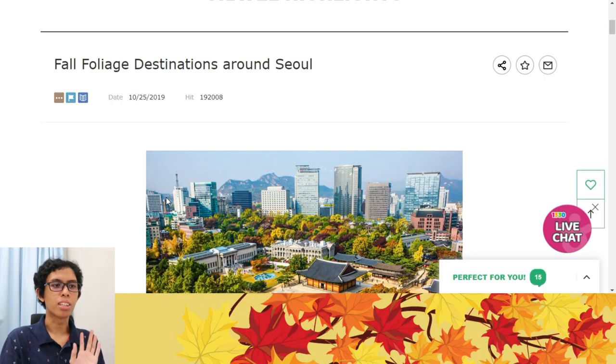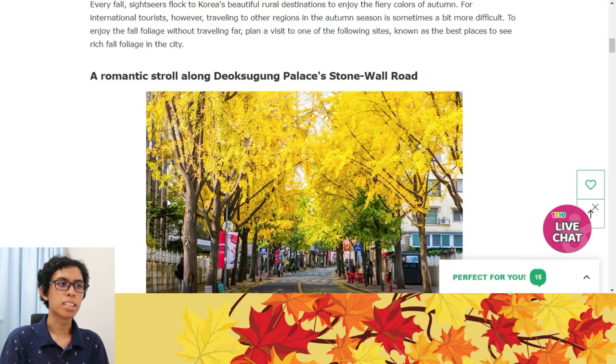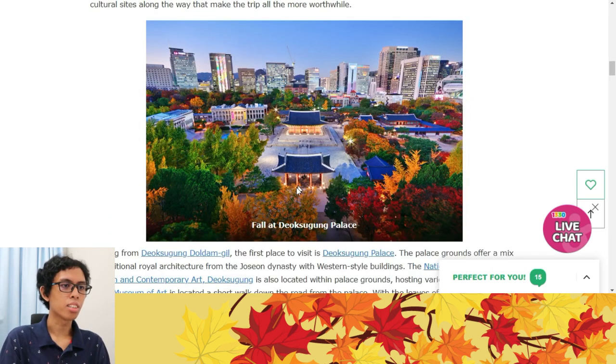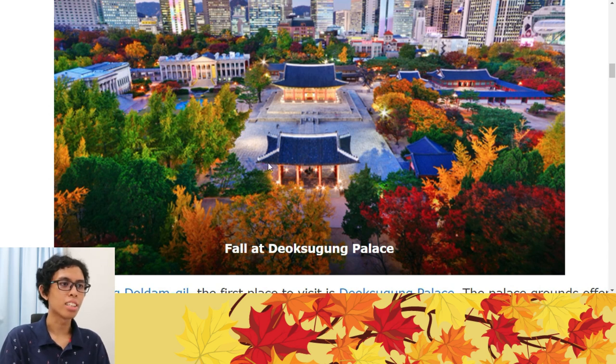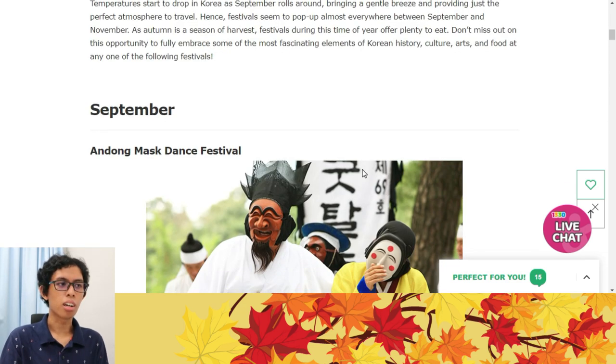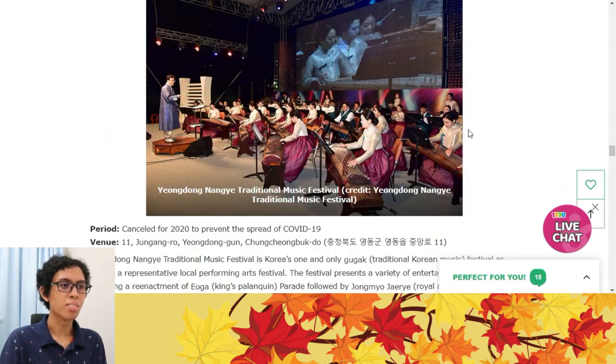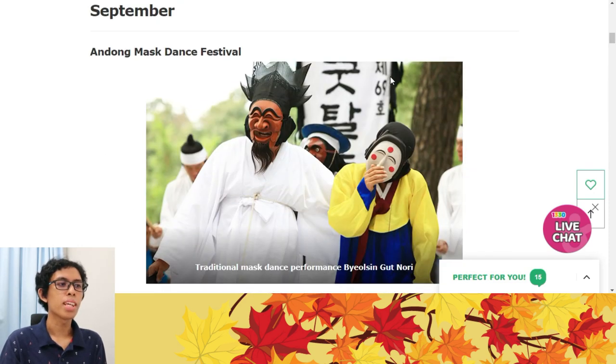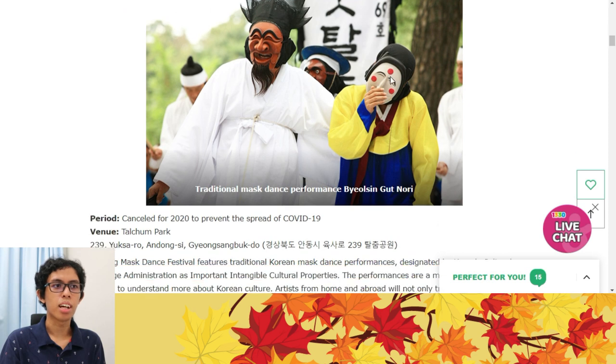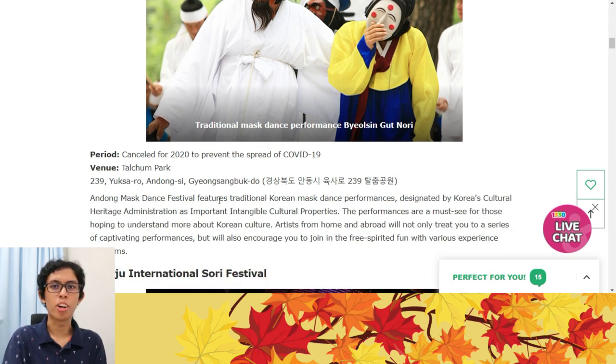I searched up places around Seoul that are very suitable to go to during the autumn season. As you can see, the trees are turning red, orange, and yellow — very beautiful. For me I think I would prefer to go to Nami Island during autumn because it has these beautiful trees lining up where you can stand in the middle. There's also a lot of festivals during the autumn season, like the Andong Mask Dance Festival. If you scroll down there's a bunch of festivals you can attend, and you can also learn more about the culture.